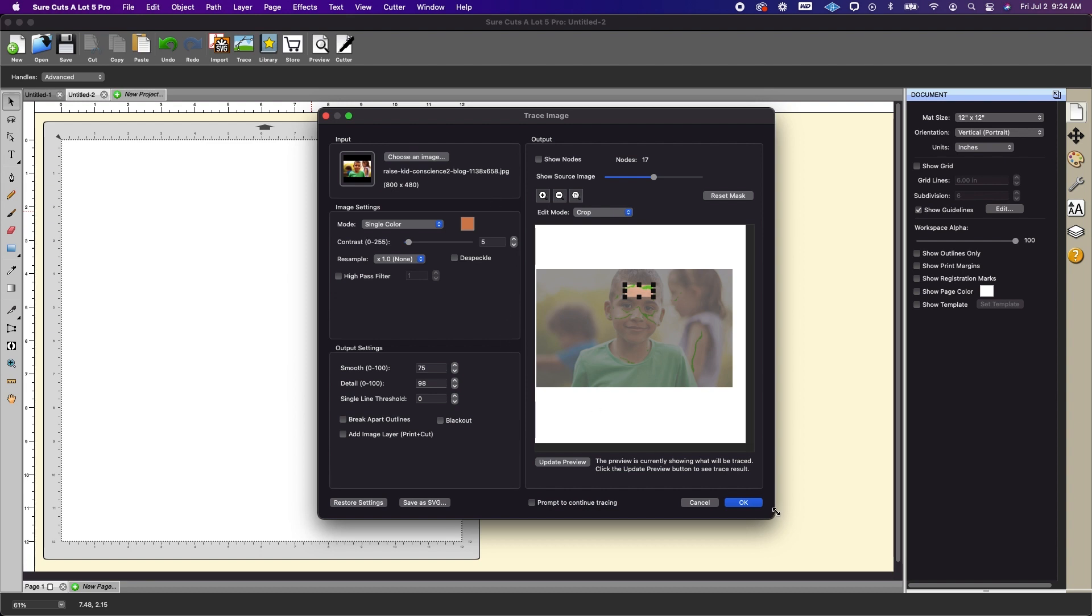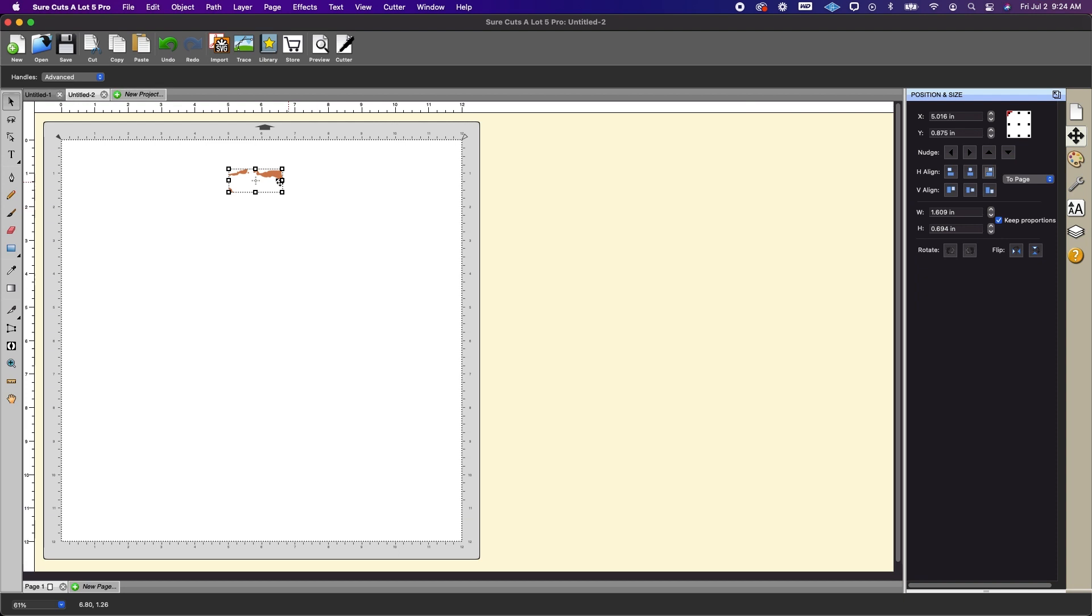So I am going to click OK and you're going to see it looks very rough but that's OK. So let's just move this off to the side here.